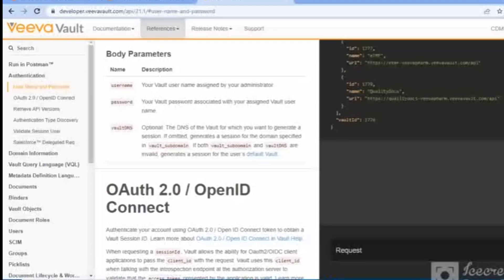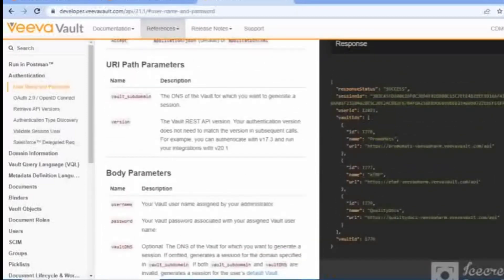This is the first and easiest way to generate the session ID. On the response side — the right-hand side — you will get a success message if you've logged in successfully and entered all parameters correctly. The first parameter you'll get is the vault ID, which shows what vaults are associated with your login credentials — it could be one or more. You'll also see the vault IDs, the username, and the URL.